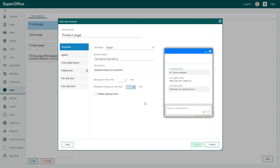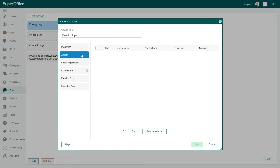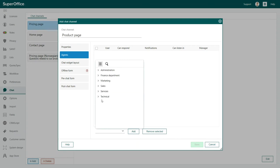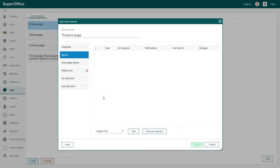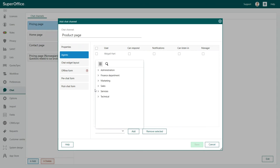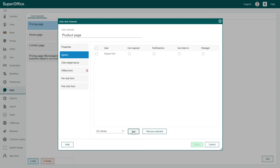Next, you want to define the employees that will respond to the incoming chats of this particular channel. We call them Chat Agents. To add new agents, you simply click on the arrow to reveal the drop-down list and choose the team member you wish to add.